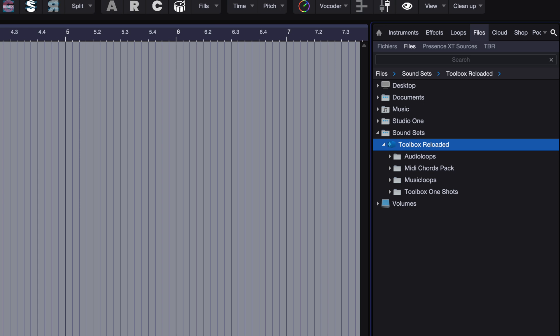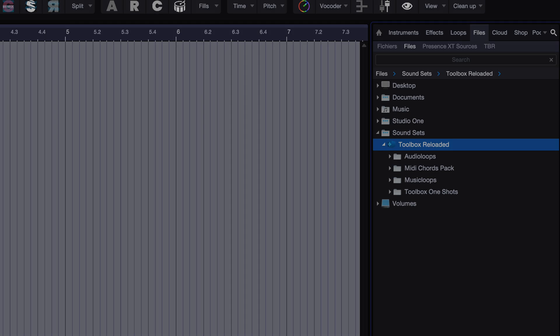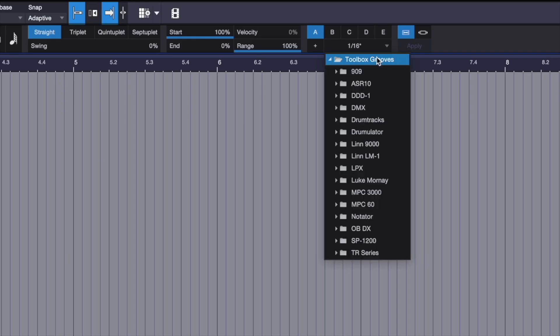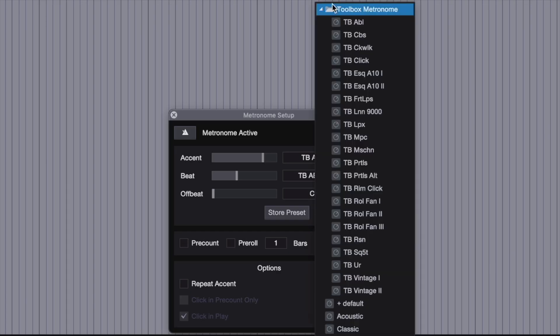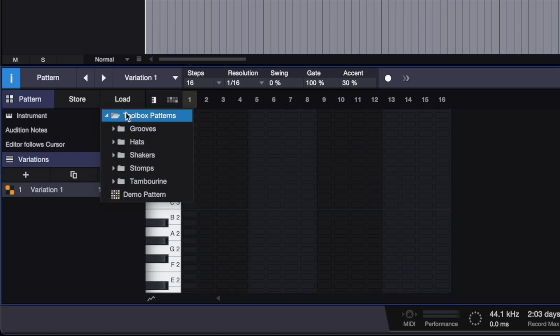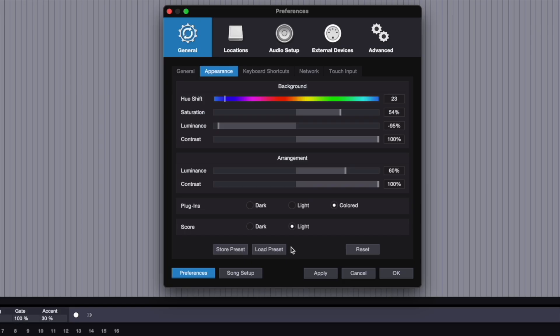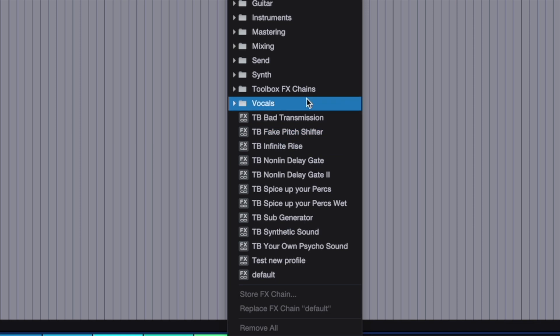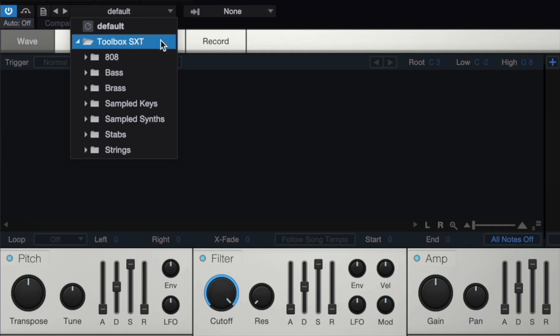You can access the rest of Toolbox's features in Quantize, Metronome, Patterns, Color Schemes, FX, and Instruments.